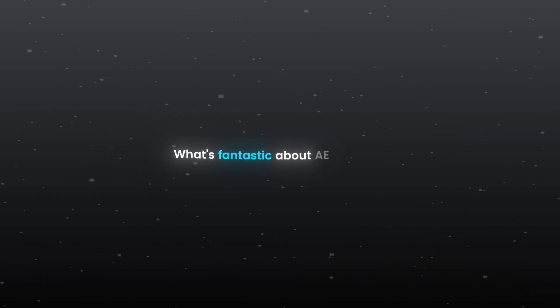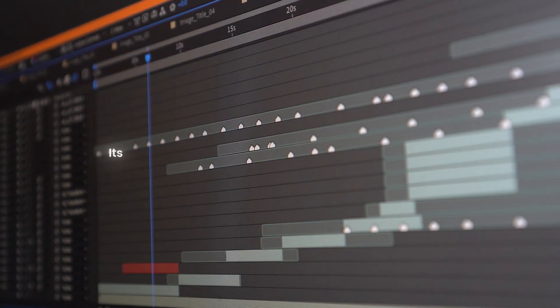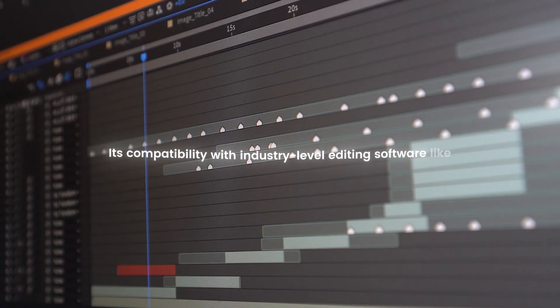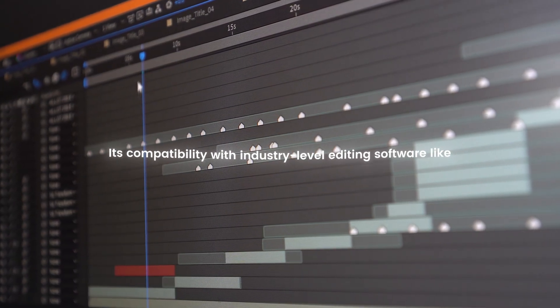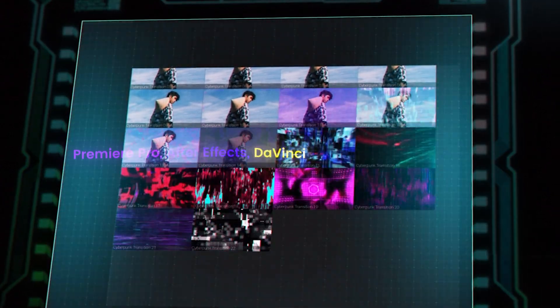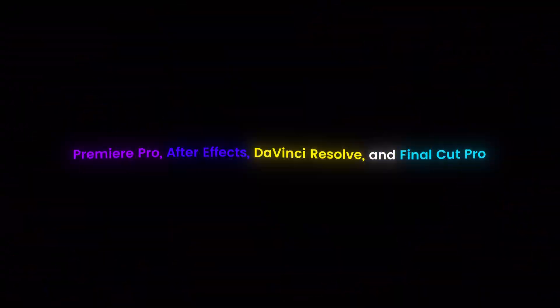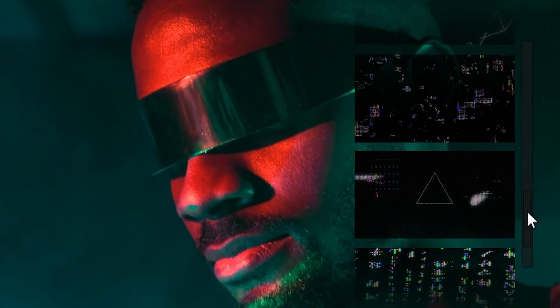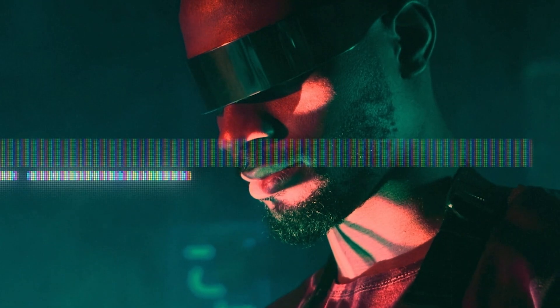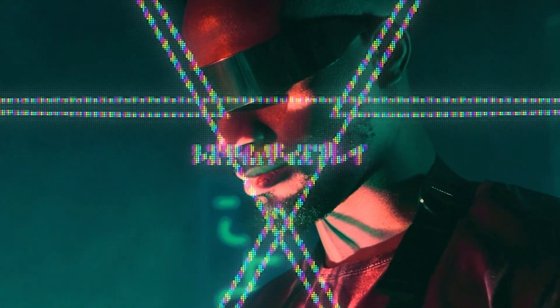What's fantastic about A.E.Juice is its compatibility with industry-level editing software like Premiere Pro, After Effects, DaVinci Resolve and Final Cut Pro. You can use it by just drag and drop the element into the timeline.